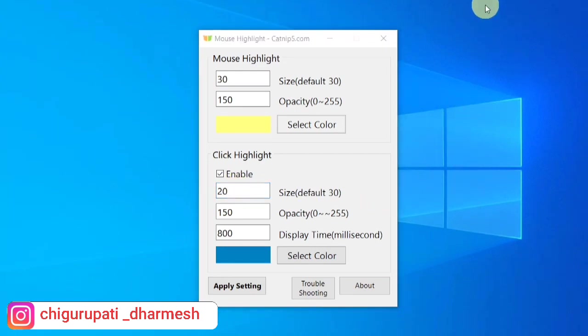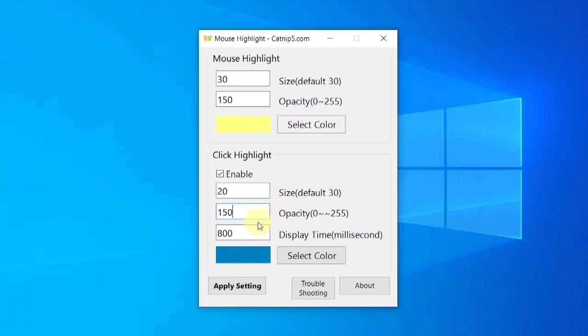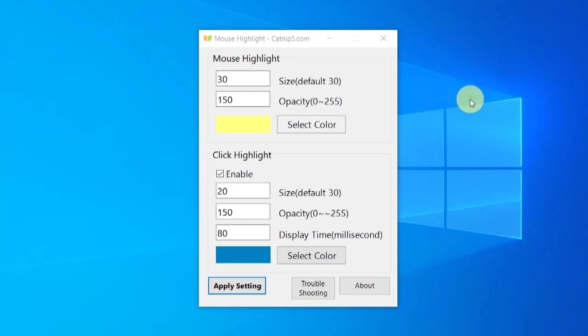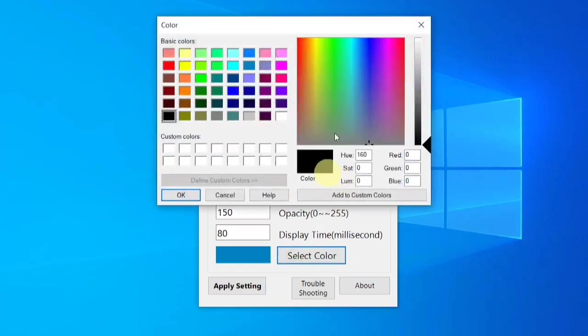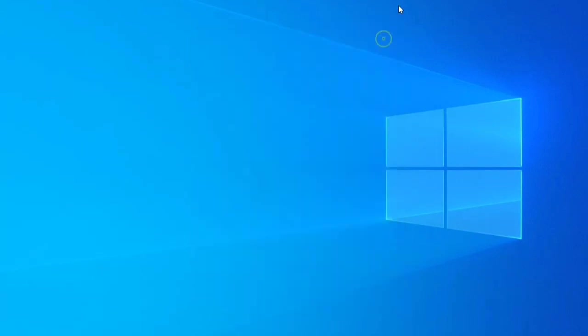Again, you can change the opacity here and you can change the display time. If you want to be super fast, let me change this to 80. So when I click, it's just a quick dot and doesn't stay. So let me choose 80 and now apply setting. You can also change the color of it. This is very easy to use, and if you want to turn off this feature anytime, you can simply close the app.